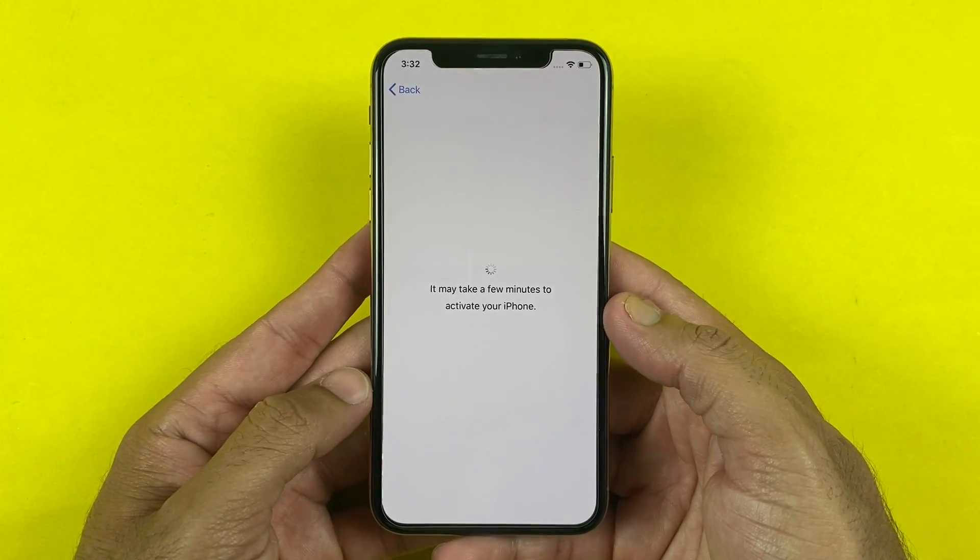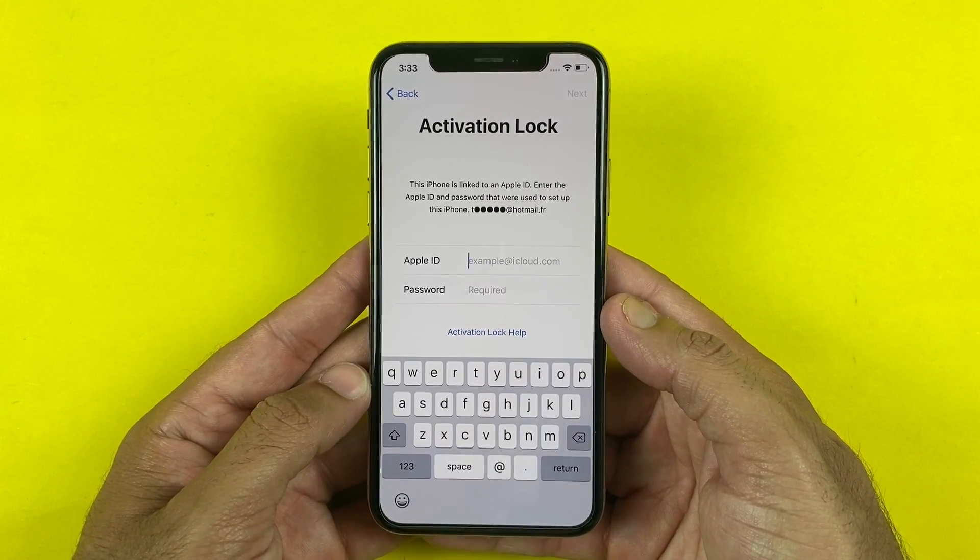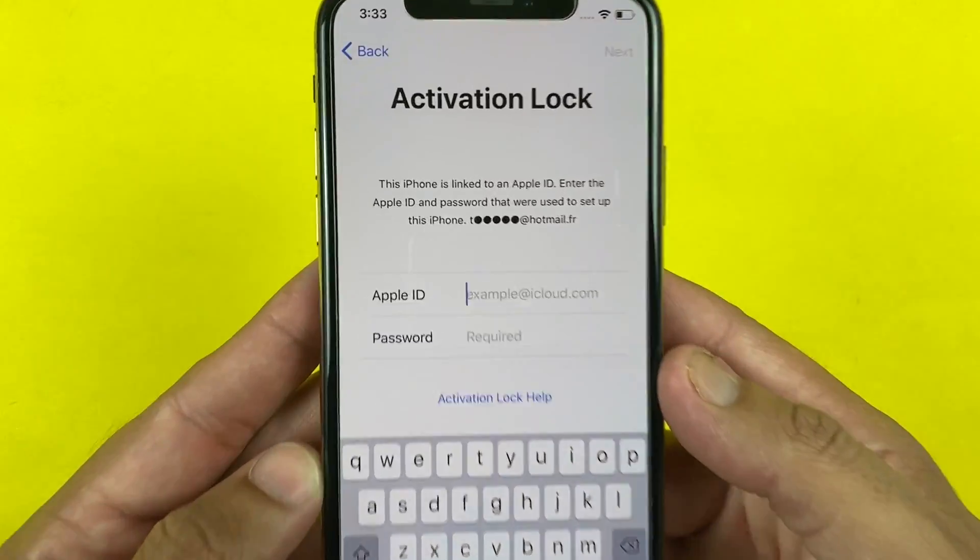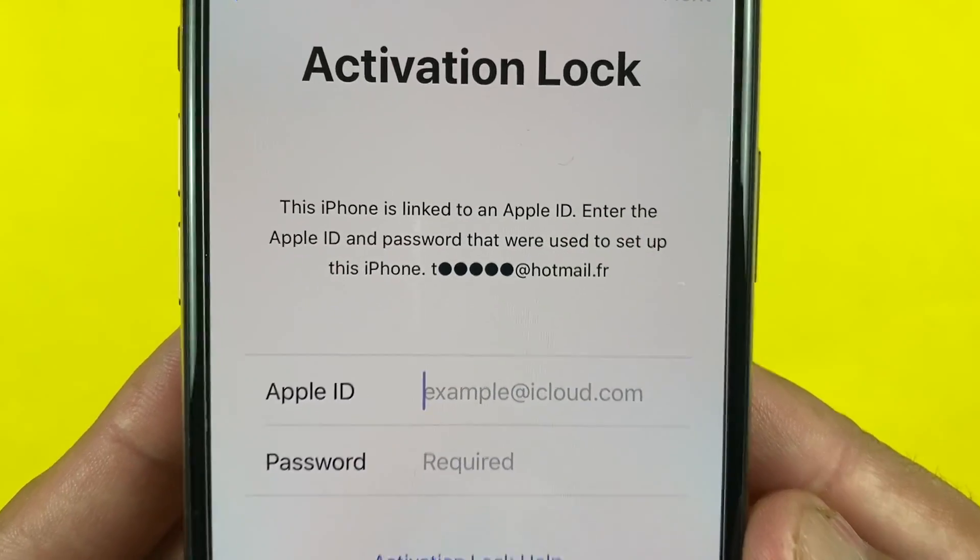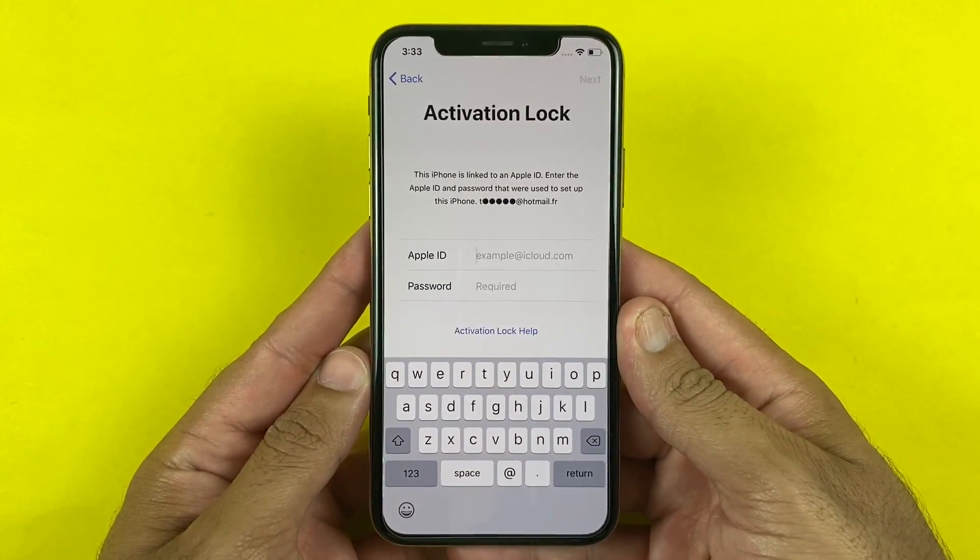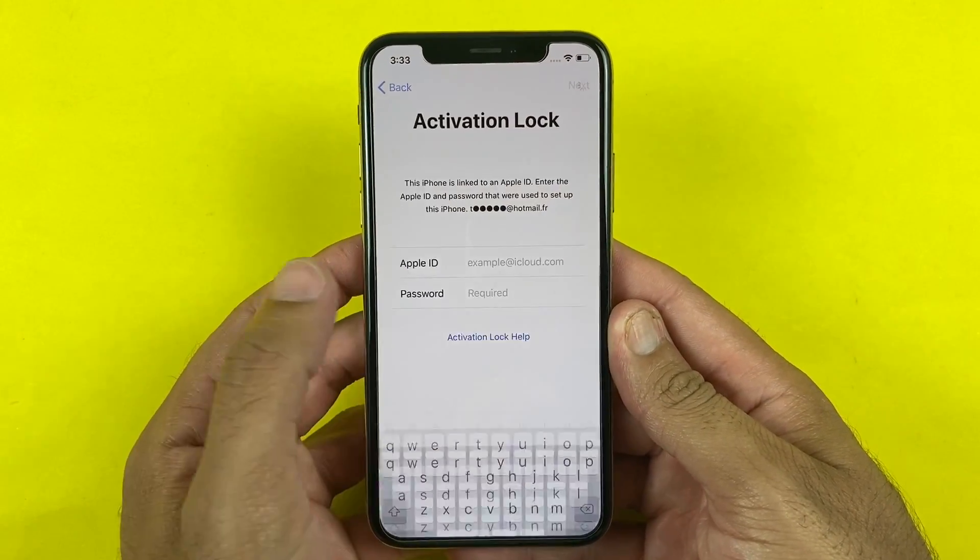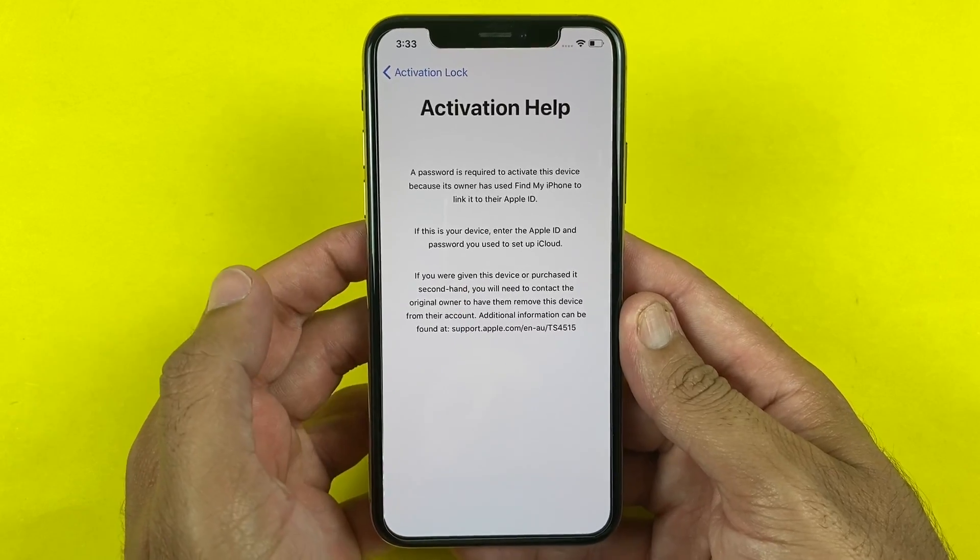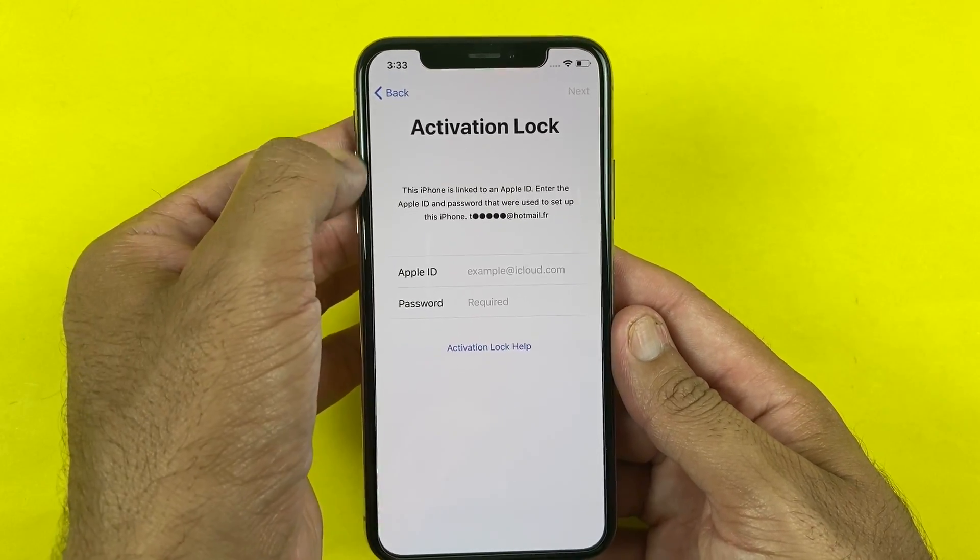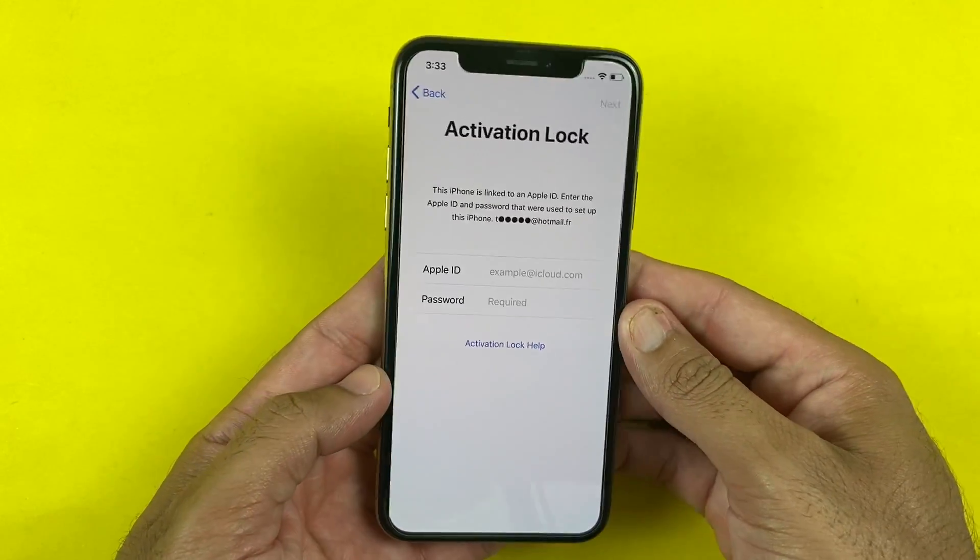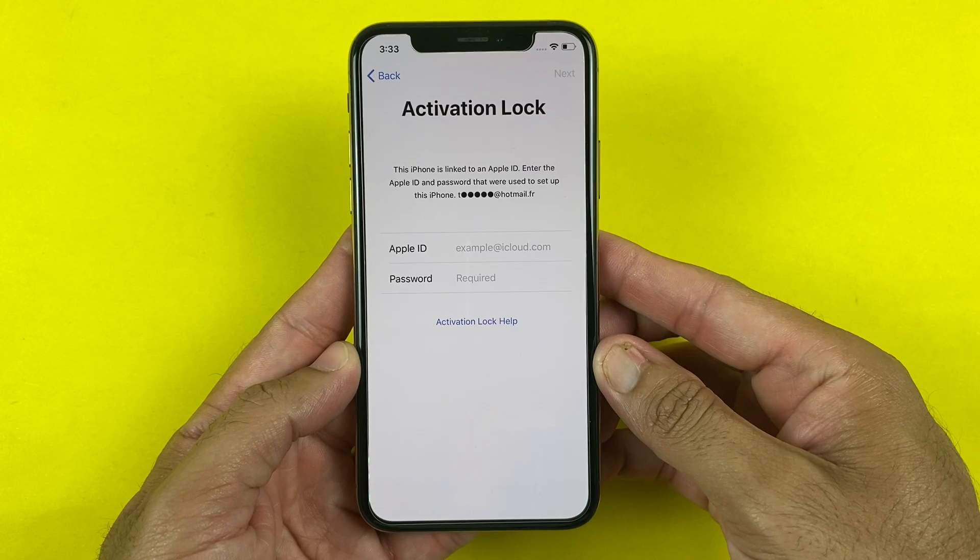Are you stuck with an iCloud activation lock and can't access your iPhone? Then you've come to the right place. In this tutorial, I bring the ultimate solution to bypass the iCloud activation lock from any iPhone, iPad, and iPod without any password.